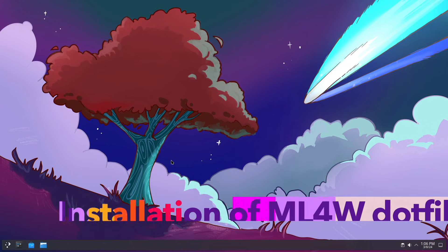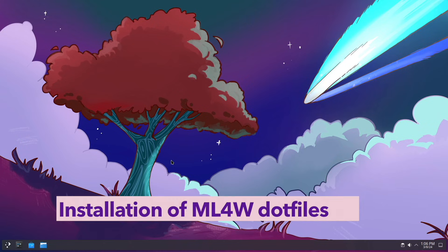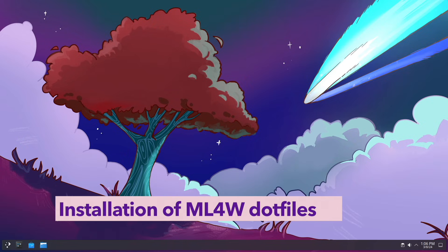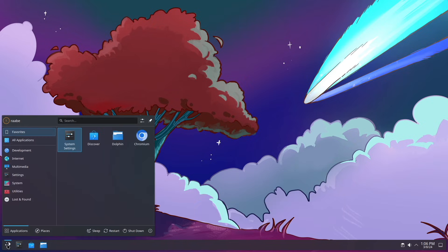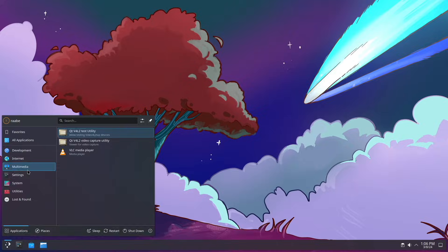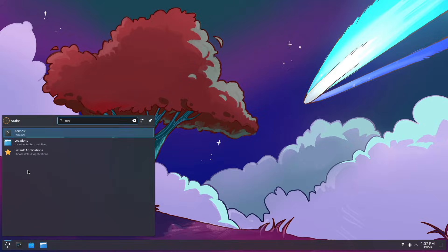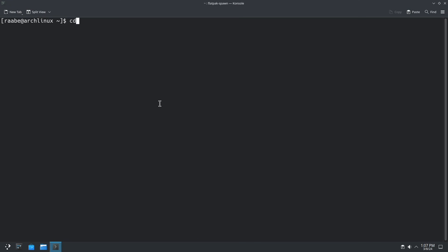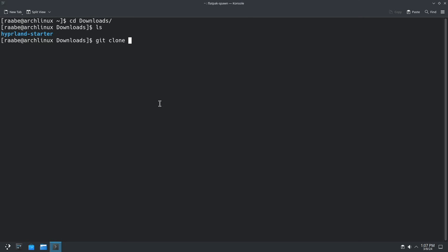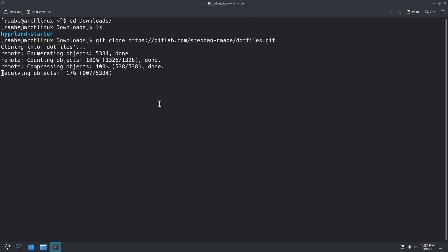Let's install now my advanced configuration of Hyperland, my MyLinux4Work dotfiles. To do this I open again the console, cd into the downloads folder and I clone my repository of the dotfiles. All links are available in the description below. Now I'm cloning the latest version of my dotfiles into the downloads folder. This will take a bit more time.